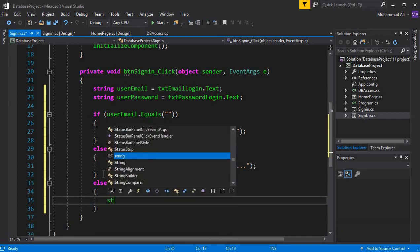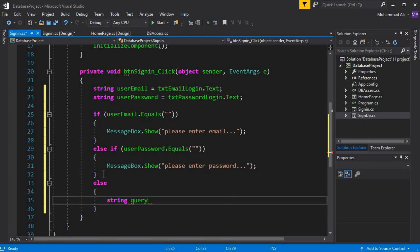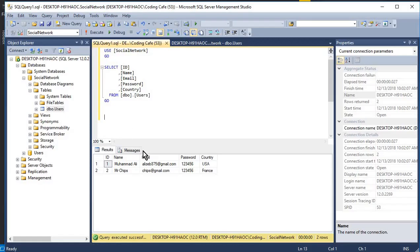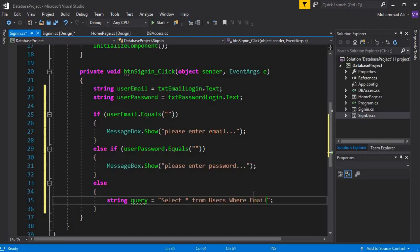We declare string query and write our SQL query. We have a table named 'users', so the query is: SELECT * FROM users WHERE email — here we need to provide the column name which is 'email' and 'password', so make sure to use the same column names. Then: WHERE email = ' + userEmail + '